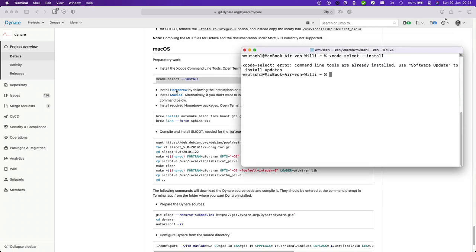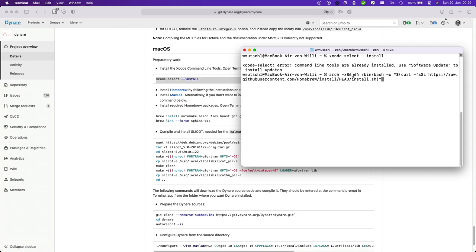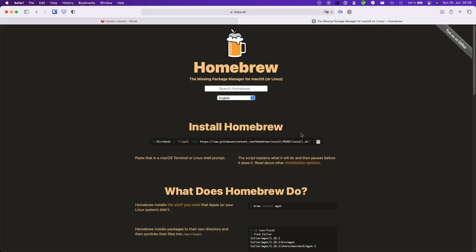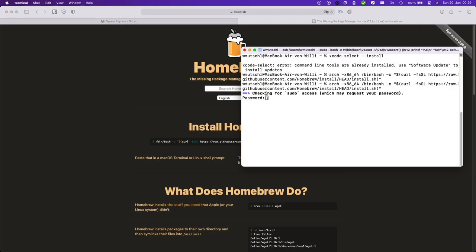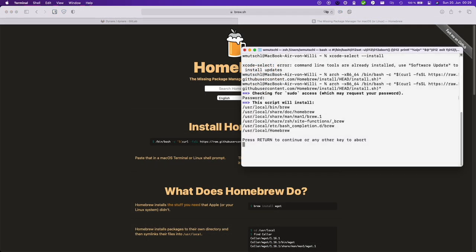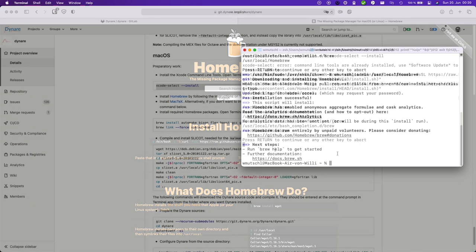Now install Homebrew. If you are on an M1 then you need to do this with the arch x86_64 command. So this is basically the command here. Very importantly, check whether this is installing into user local and not opt homebrew. If you are on Intel Mac then this should not worry you.